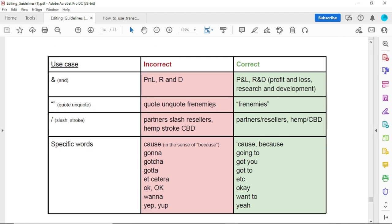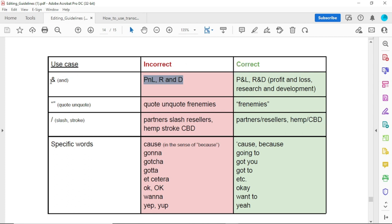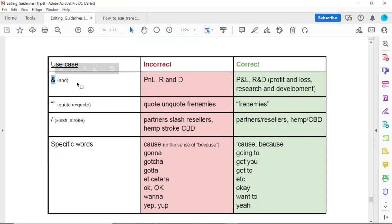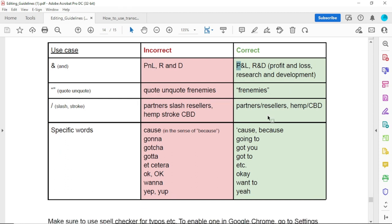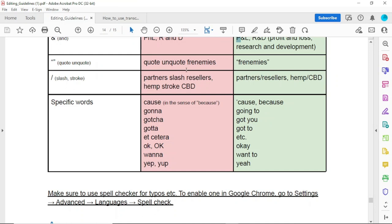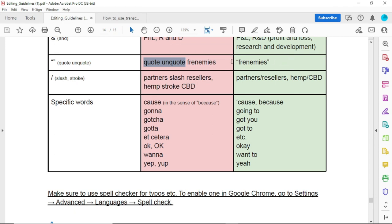Use the ampersand symbol (&) for things like P&L, R&D, and such combinations. If a speaker says 'quote' or 'unquote,' don't write the word 'quote' — just use double quotation marks and write the word that is said.